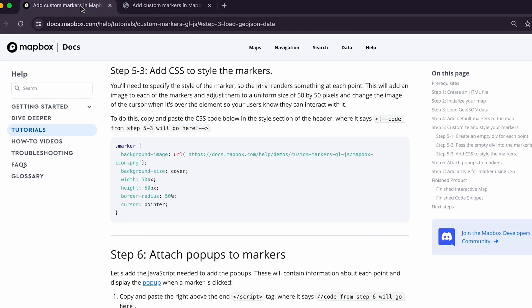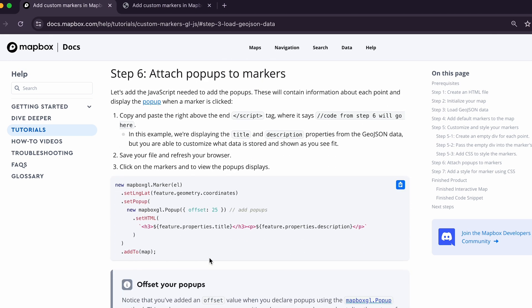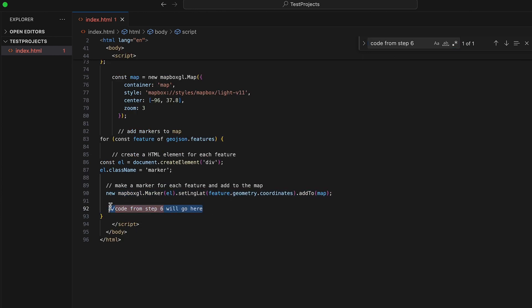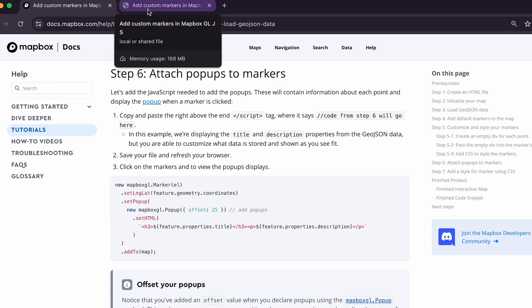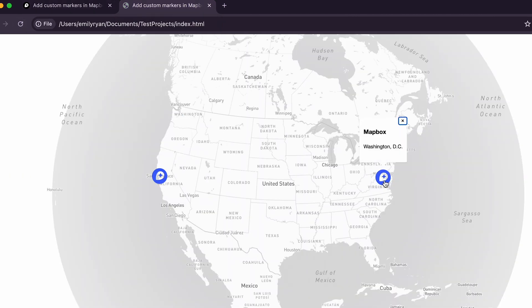Now let's move to step six: adding pop-ups to our markers. Adding a pop-up will allow users to click on a marker and display additional information. Copy the code from step 6 and paste it where it says 'code from step 6 will go here', right above the ending script tag. This code displays the title and description properties of your point of interest, but you can customize this data to include more information for your users.